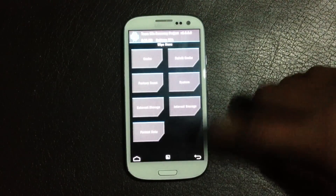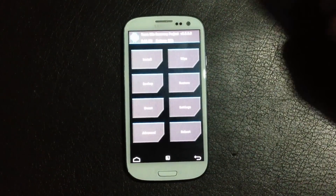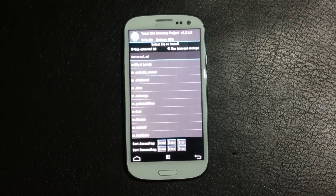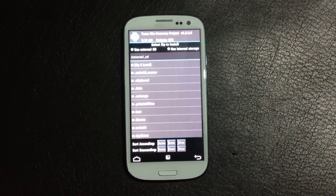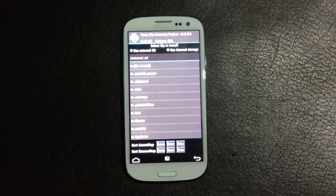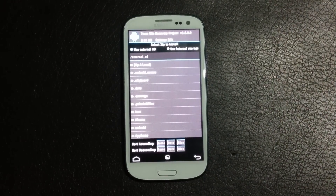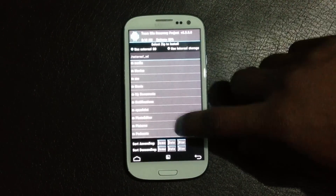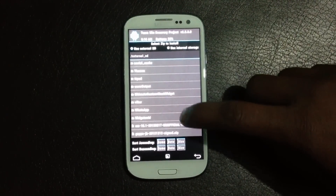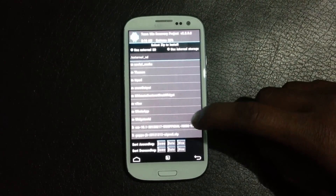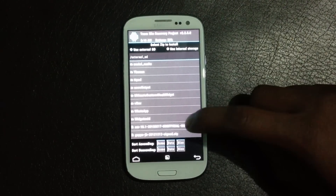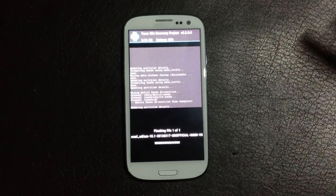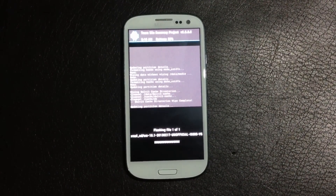Go back and hit 'Install from SD Card,' then choose between the internal and external SD card, whichever you stored the files on. Navigate to the files you stored on your phone. Here I have CyanogenMod 10.1 unofficial, so just install it. It may take a while to install on your phone.